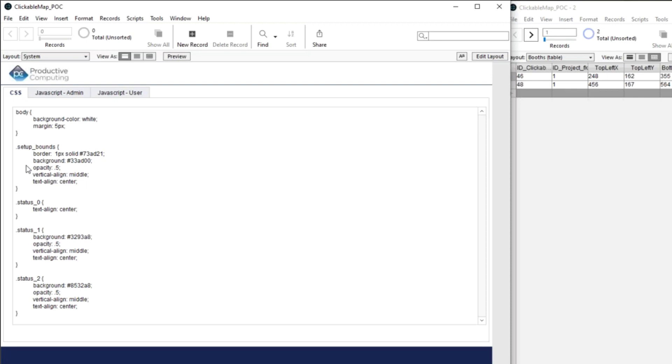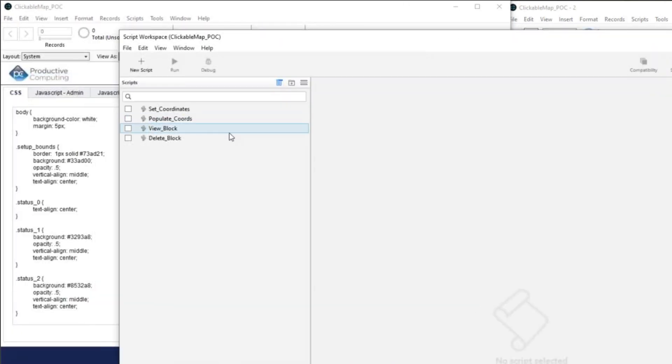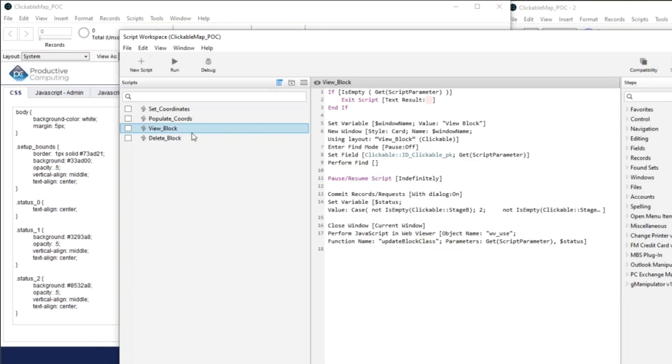The status calculation is just a FileMaker variable calculation that's saying, so let's go ahead and break up the script viewer here. And let's go to view block.